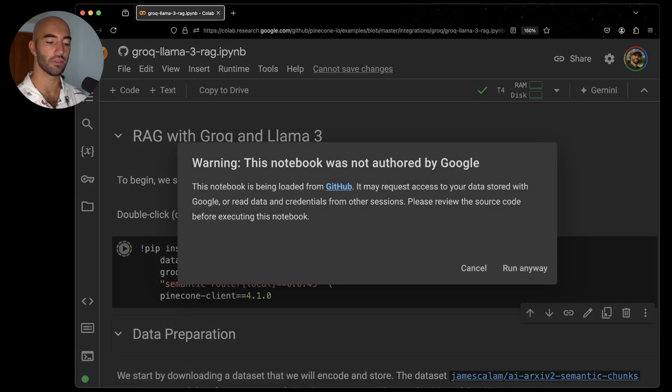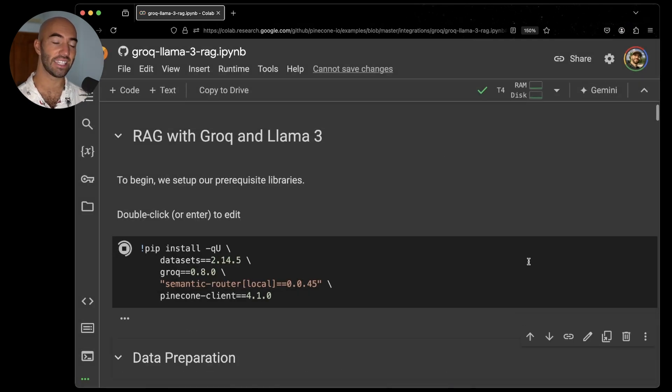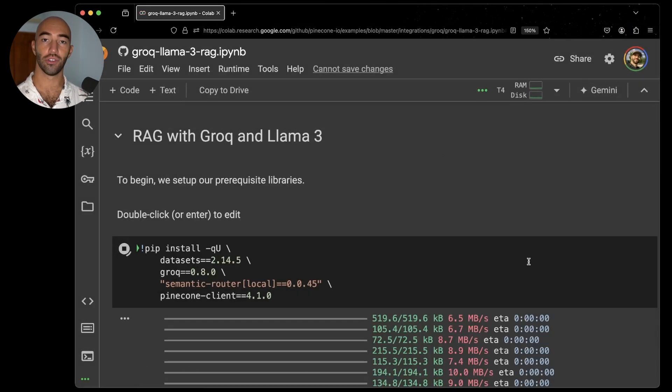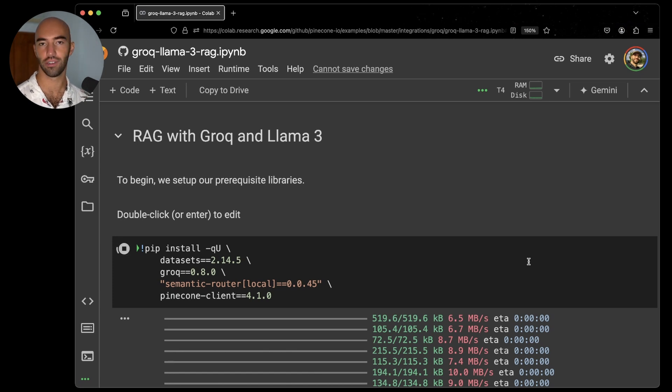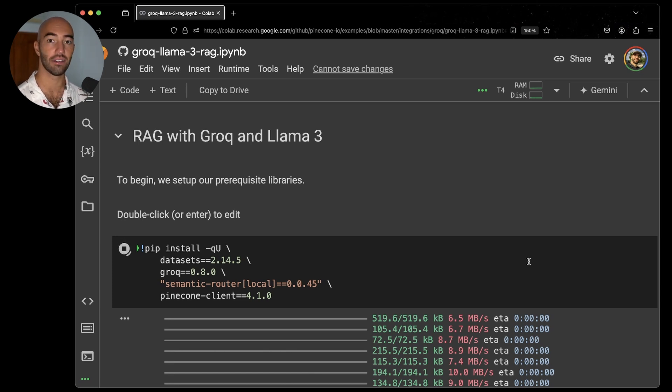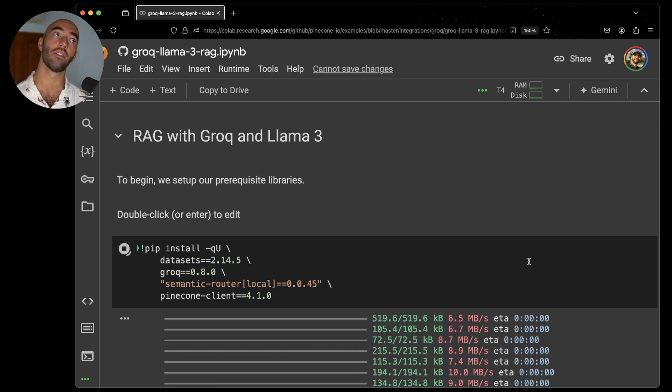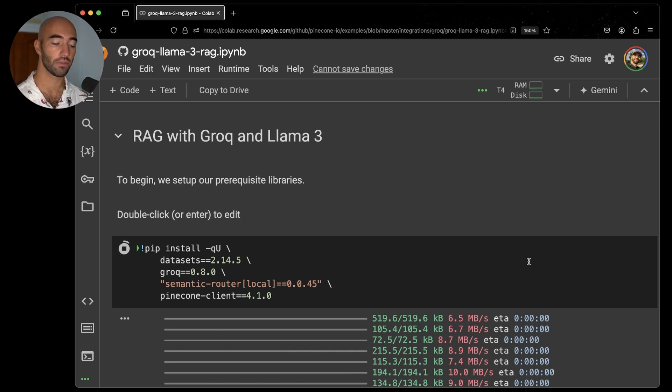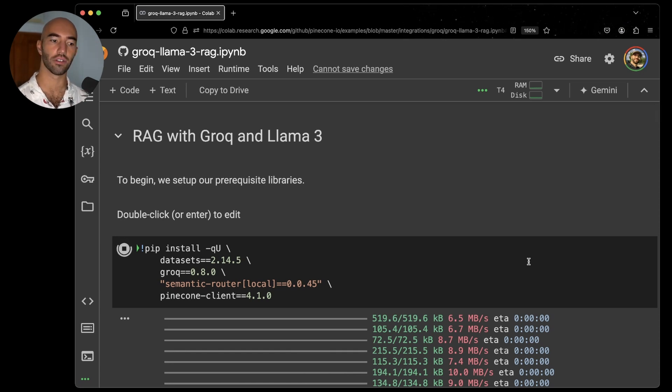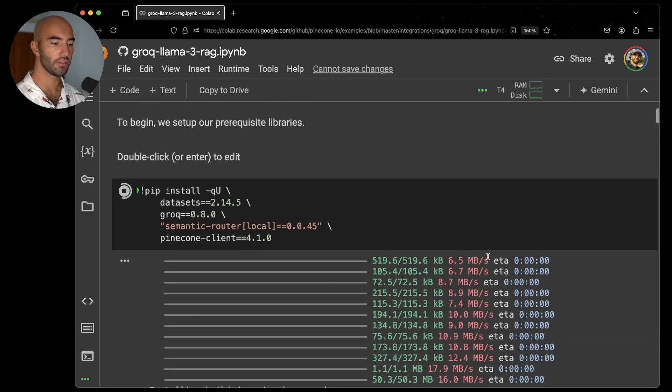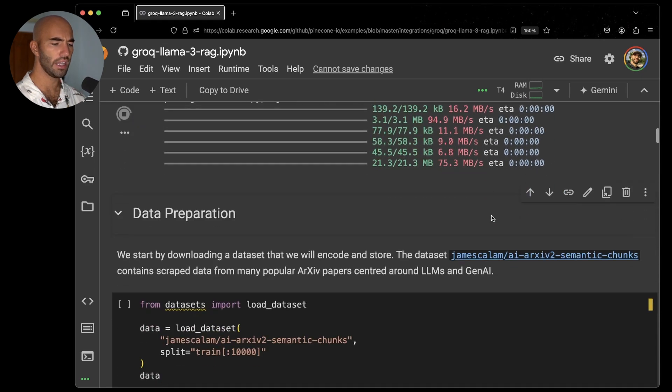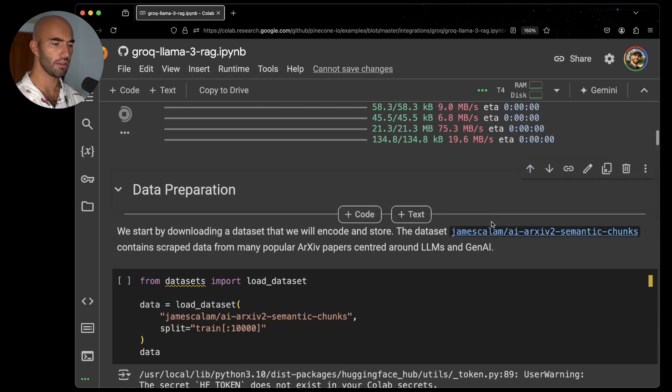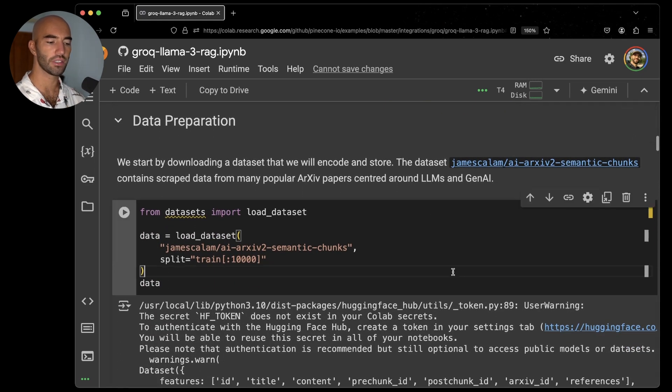Then what I'm going to do is go ahead and install the prerequisite libraries. So what are we using here? We have Hugging Face Datasets, which is where we're going to be getting our data from. We have Groq, which is the Groq API for the LPU that I mentioned. We have Semantic Router, which is where we're going to be pulling in our encoder or our embedding model from. And we also have Pinecone, which is of course where we're going to be storing our embeddings. So installing these, that might take a moment.